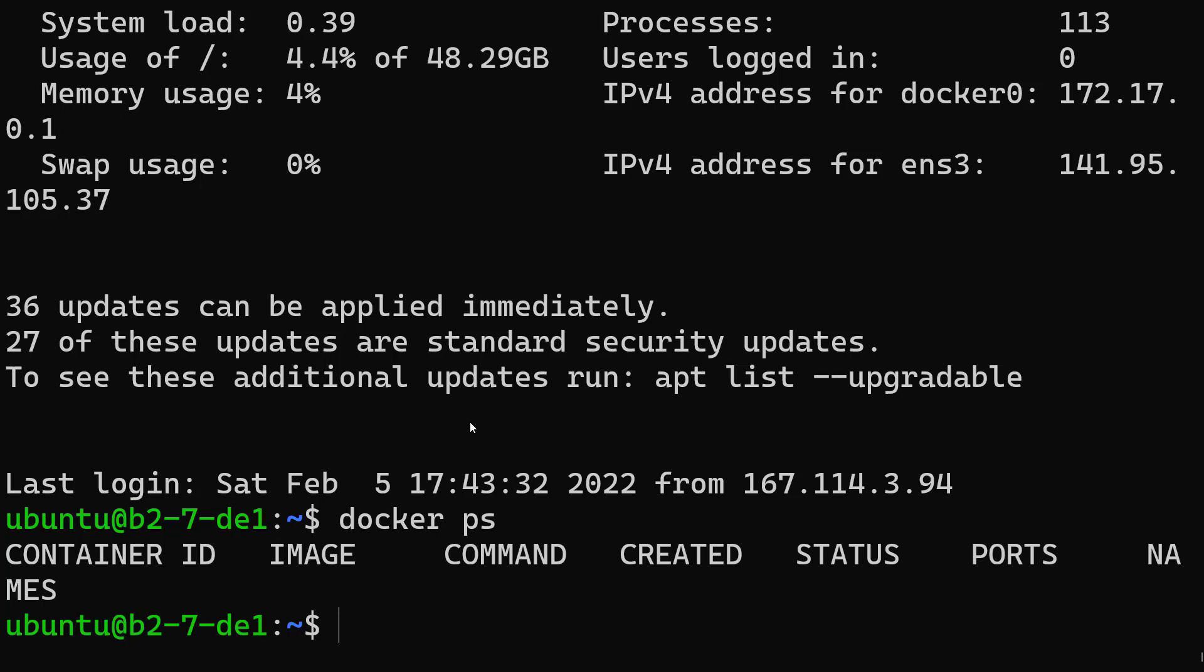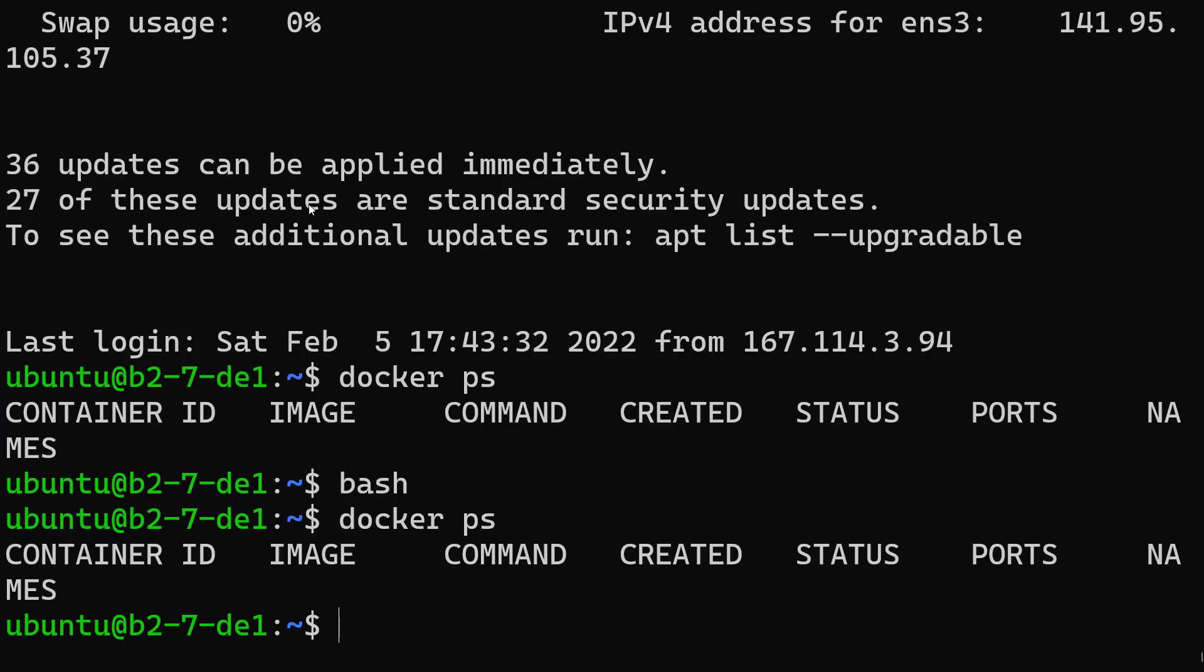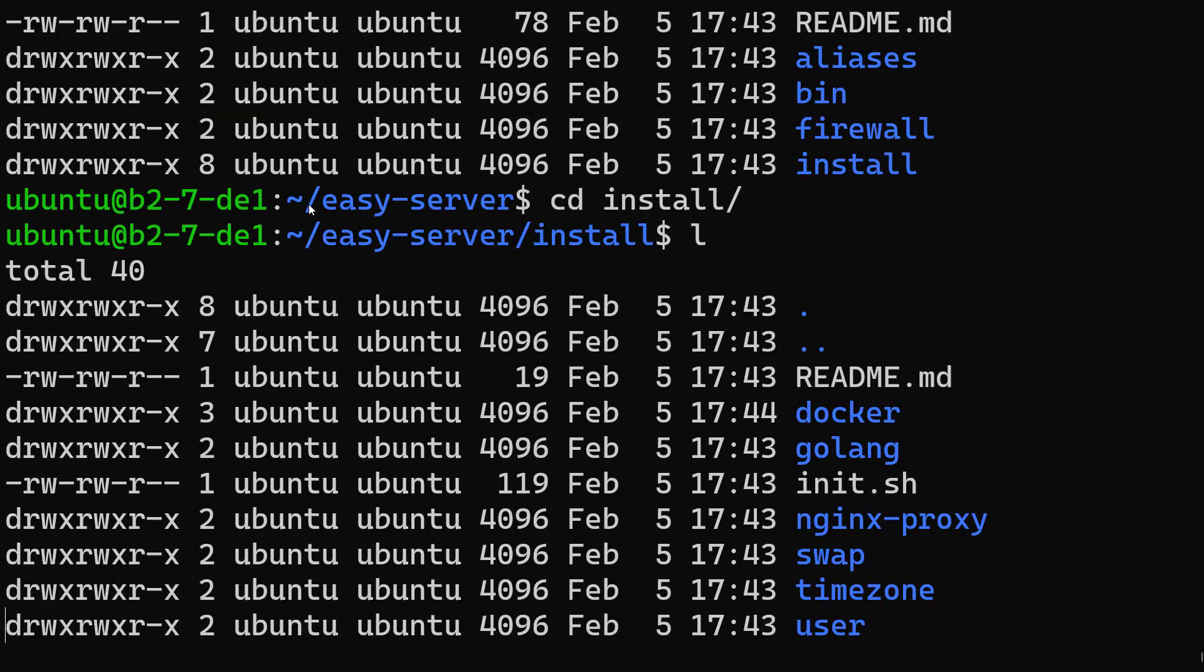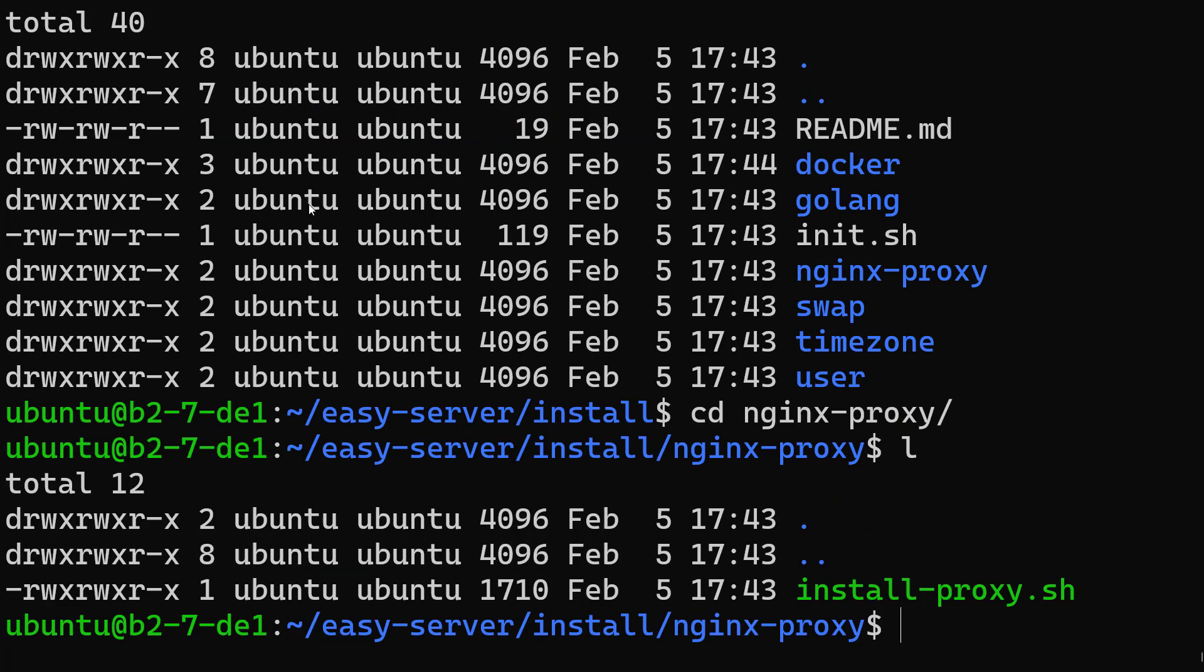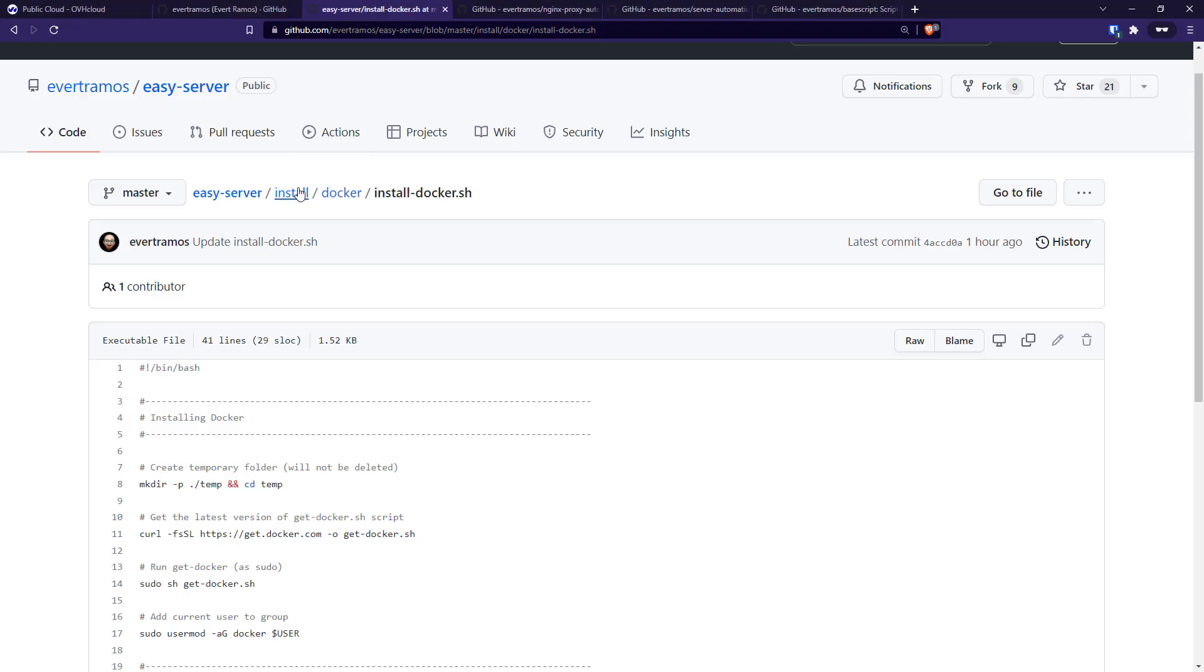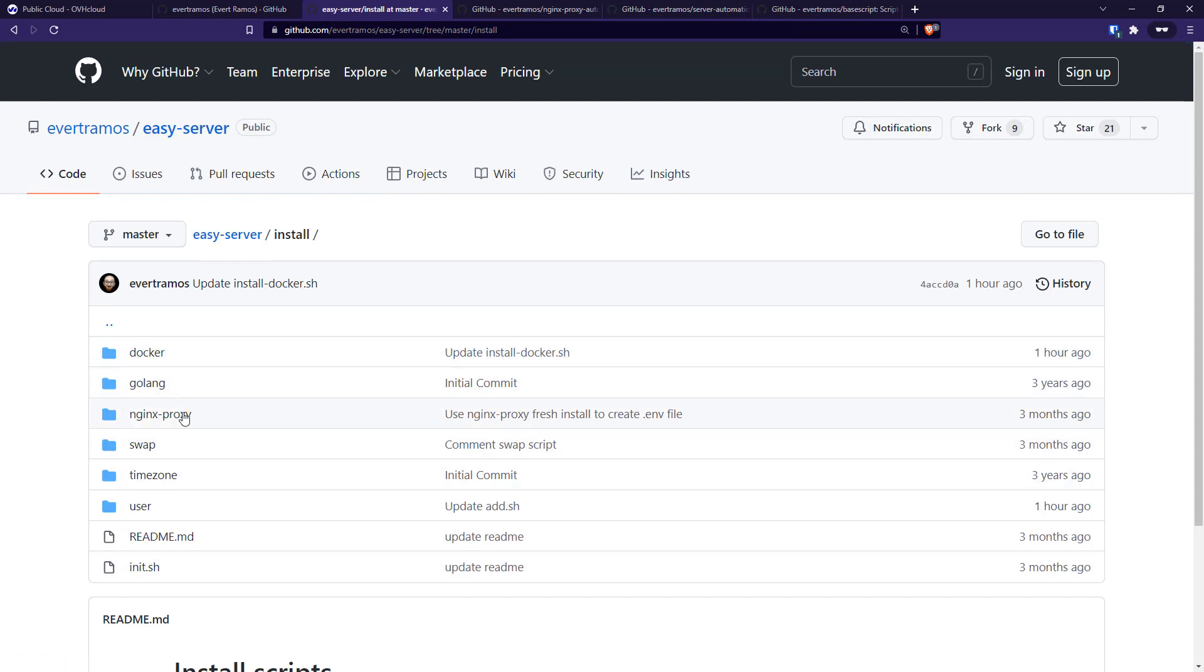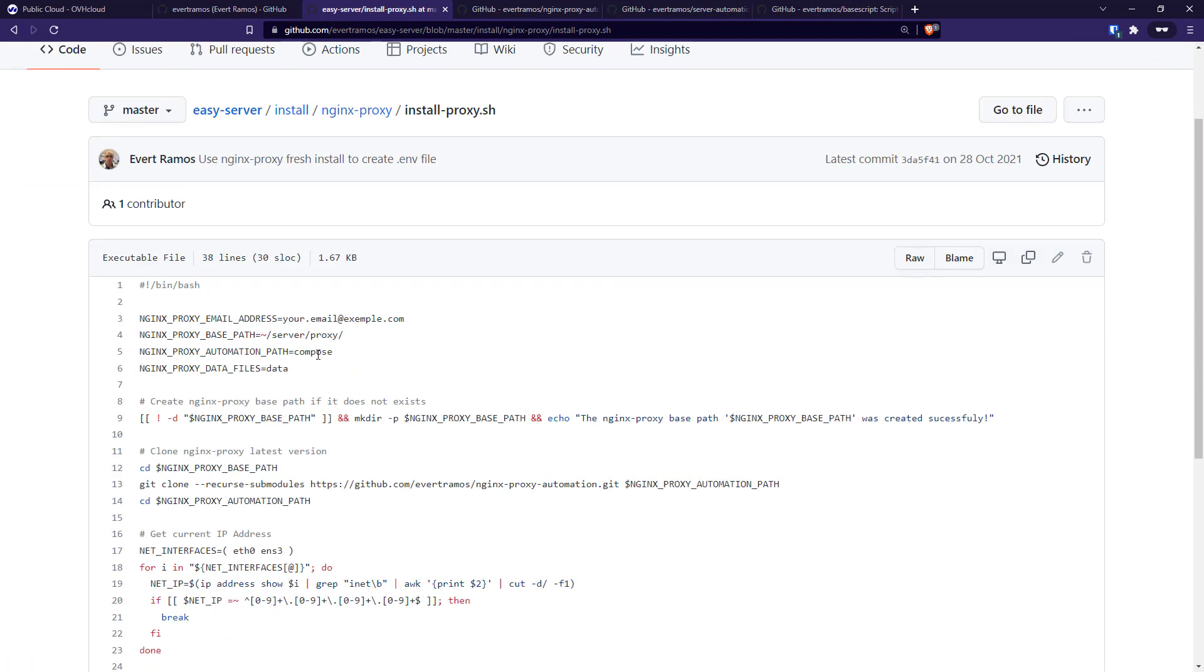So now let's install the nginx proxy. To install that, we need to set up a few things here. Let me show in the browser - I think it's a little bit clearer. For the installation, we need to set up a valid email and also where it's gonna be our home for the proxy information - the home for this repo and our home for the information like certificates and everything else. Normally I just keep it at home or maybe in the root folder - just keep it simple.